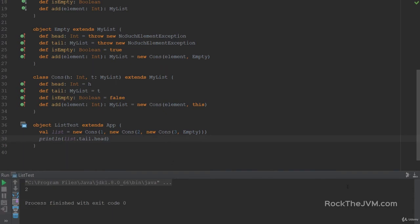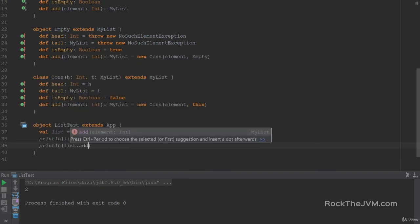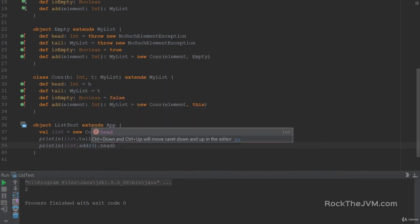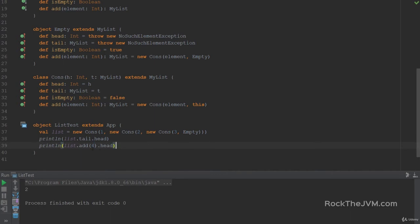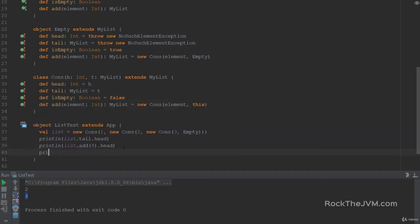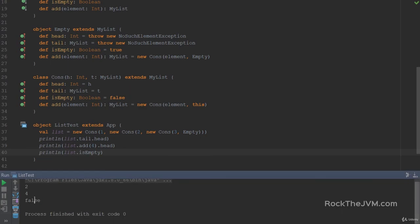If I right-click and run this, I should see the value 2 in the console. Now let's test the add method. If I try to print list.add(4).head, I should see the element 4 because adding an element adds it to the head. Running this shows 4 in the console. All our methods work. Let's also test isEmpty — list.isEmpty returns false because by definition this is a non-empty list.